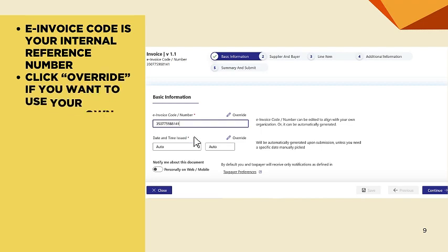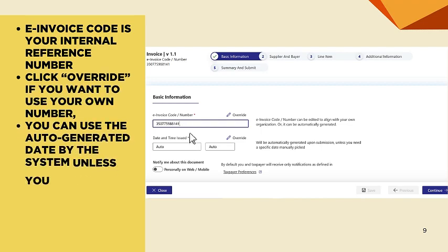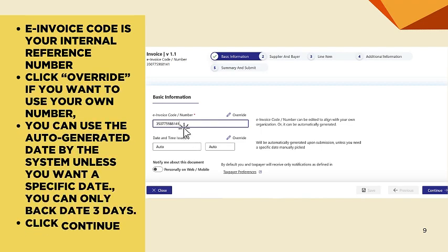The E-Invoice Code is your internal reference number. Click Override if you want to use your own number. You can use the auto-generated date by the system, unless you want a specific date. You can only backdate 3 days. Then click Continue.